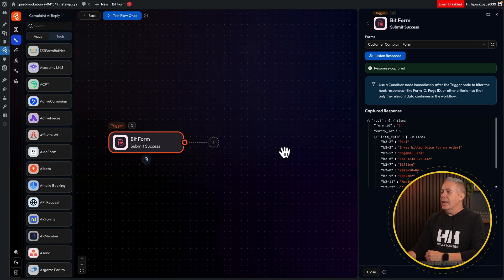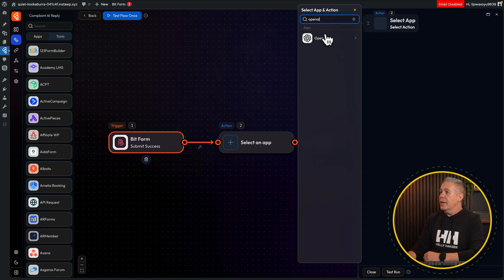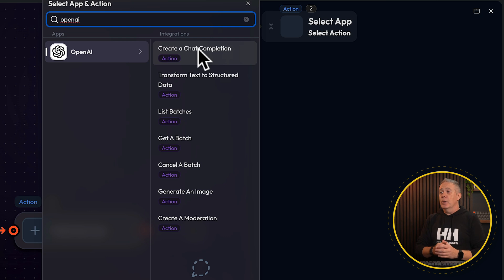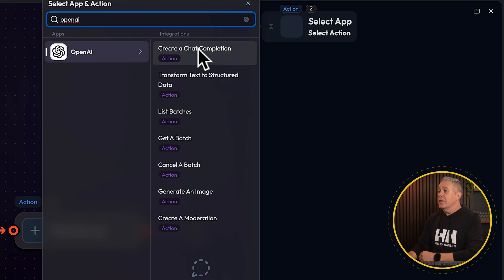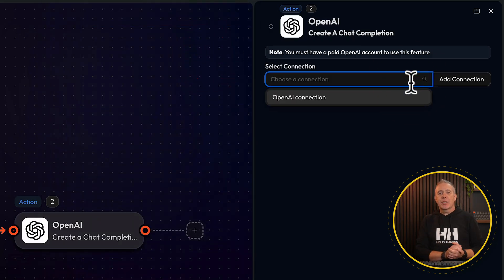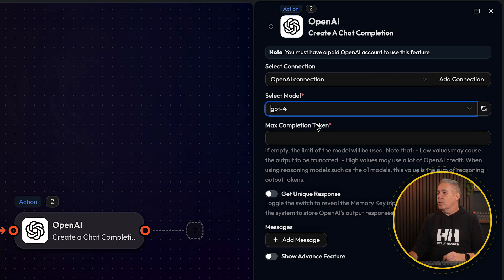Now we can actually leverage that data inside our ChatGPT. Let's close this down and add our first action. We'll search for OpenAI and click to add that in. You can see we've got different options now because this is an action and not a trigger, so we can do different kinds of actions — and we can have multiple action steps if you want. In this example, we want to keep it super simple, which is going to be 'create a chat completion'. Choose that from the list, choose our connection — I've already set up my connection to ChatGPT. We can then select our model; in this example, we'll choose ChatGPT 4.